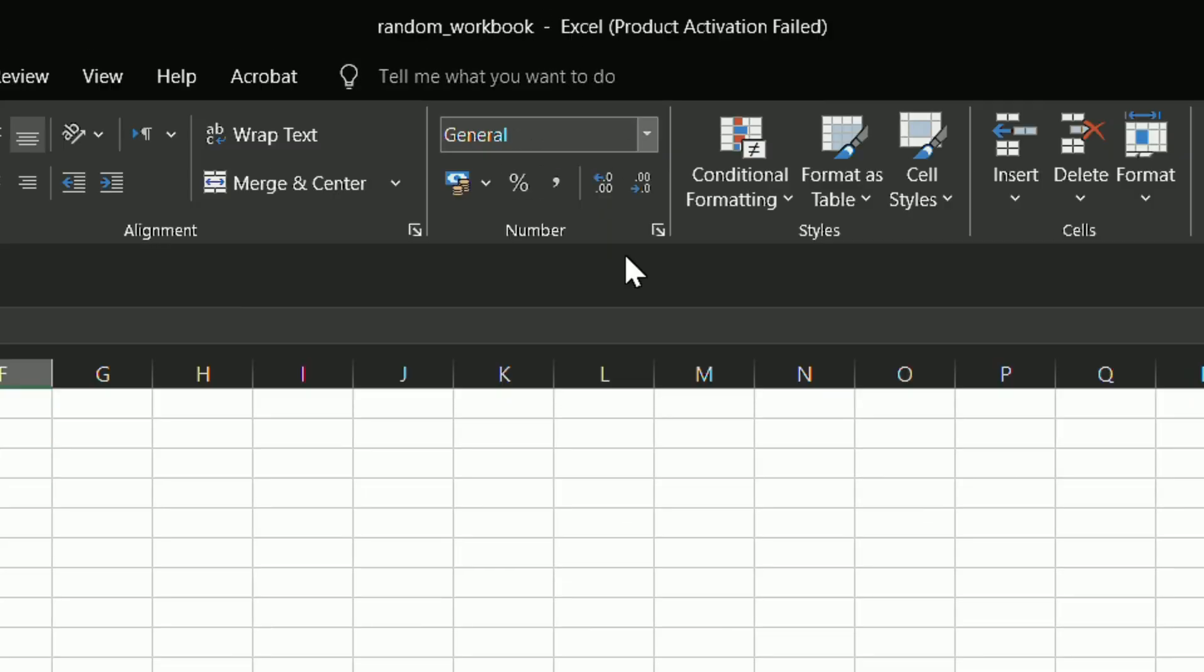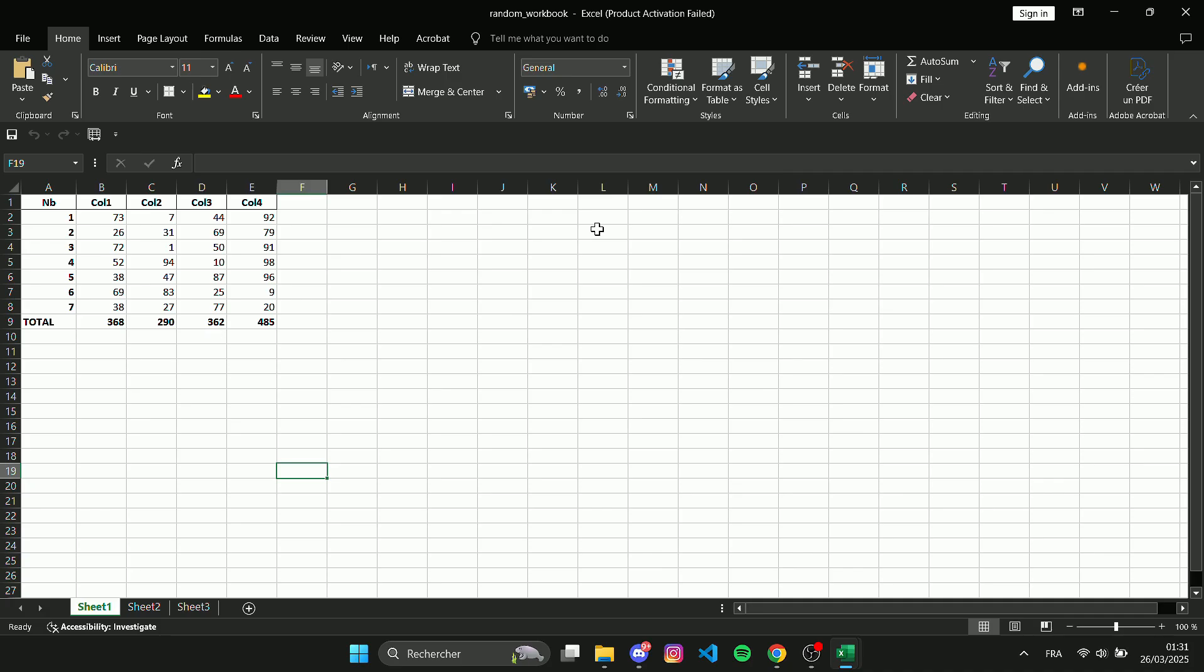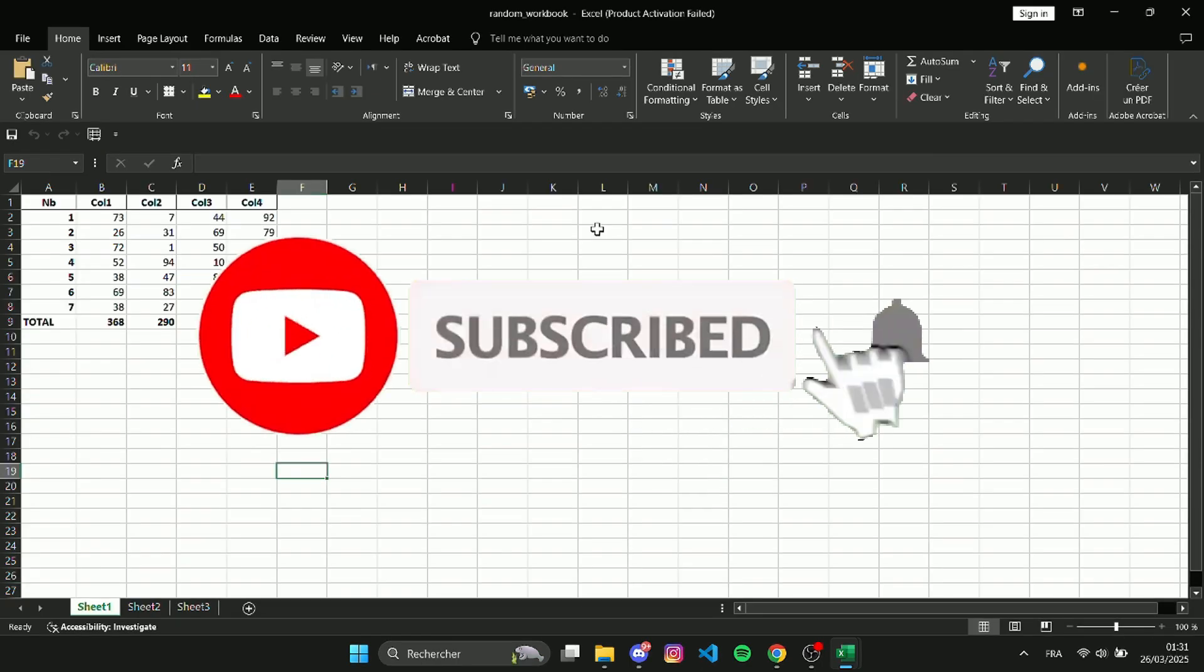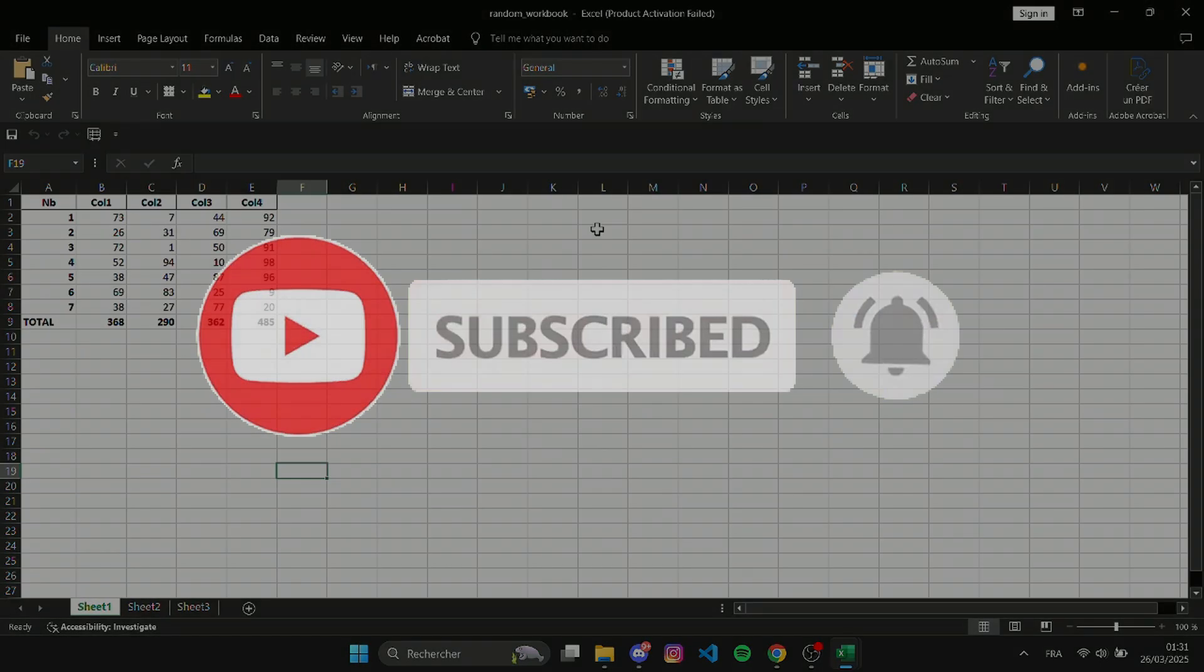Done. The workbook is now unshared. If you found this video helpful, don't forget to like and subscribe. Thanks for watching.